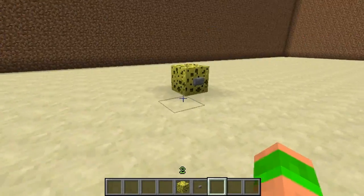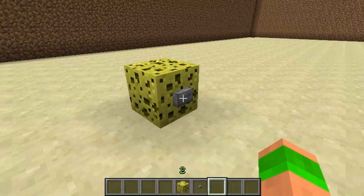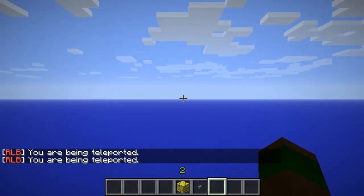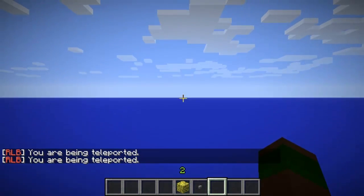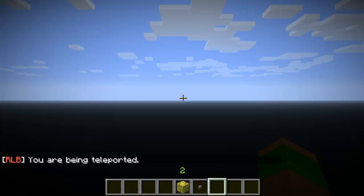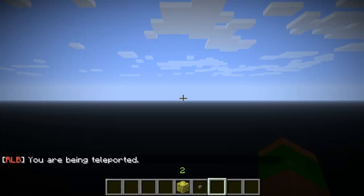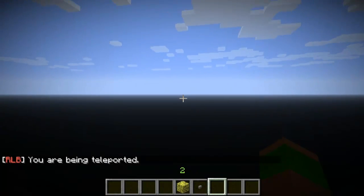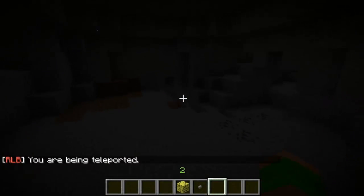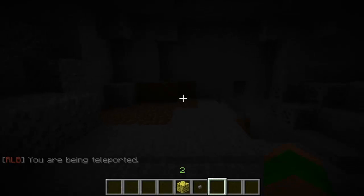There will be a link in the description below to the download. So I'll just do it again and see where I spawn. So I spawned in a cave this time, so that's quite cool.